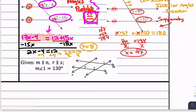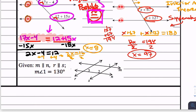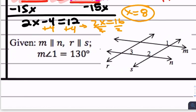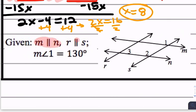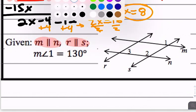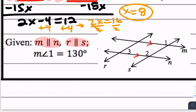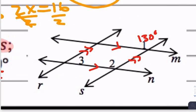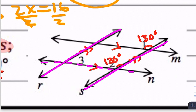Moving on to this one — we have some conditions written out for us. We do have parallels here: M is parallel to N, and R is parallel to S. We're told the measurement of angle 1 is 130 degrees. Now we can try to find angles 2 and 3. If you look at the placement, angles 1 and 2 on the lines that are parallel are corresponding — so angle 2 has to be 130 degrees because corresponding angles are congruent. If you look at the other two parallel lines cut by this transversal, those angles are between the parallel lines on the same side of the transversal — so these are going to be supplementary, meaning they add to 180 degrees. So angle 3 is going to be 50 degrees.